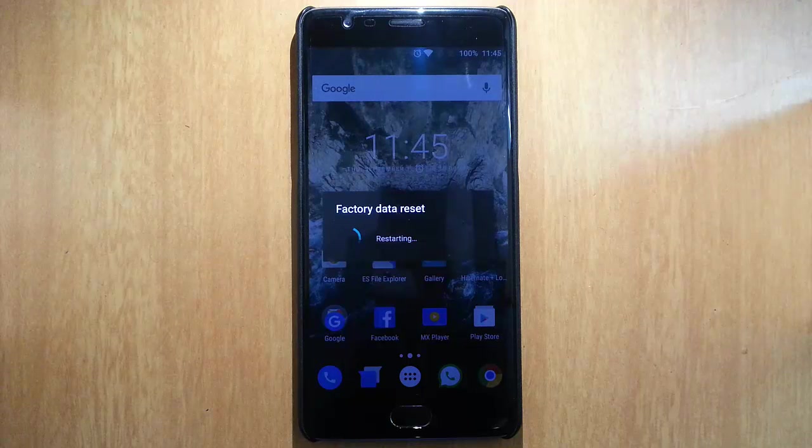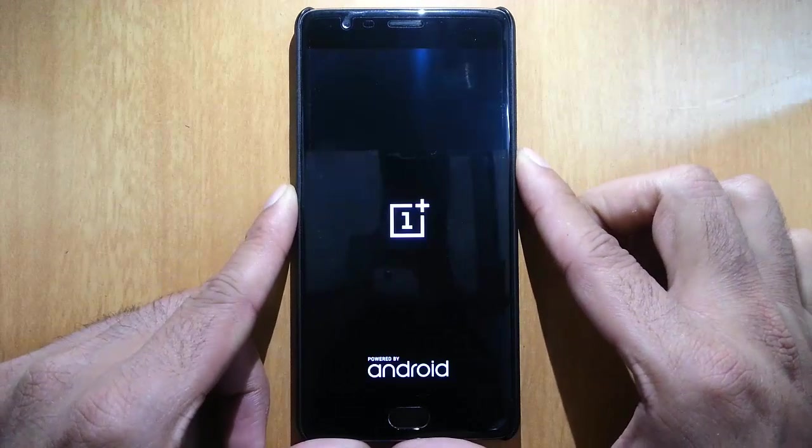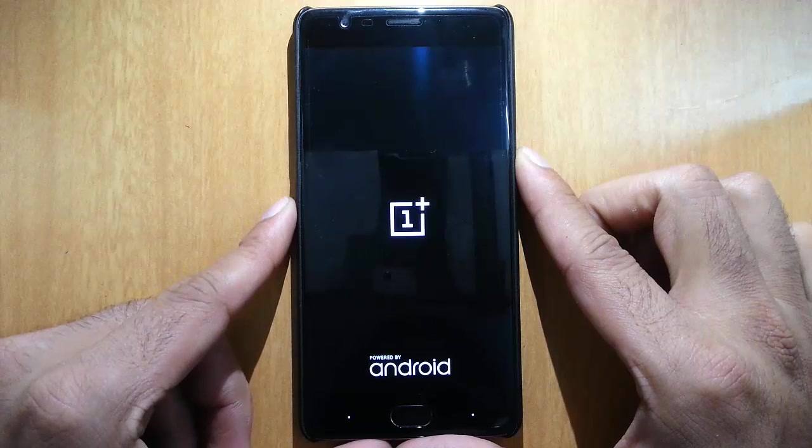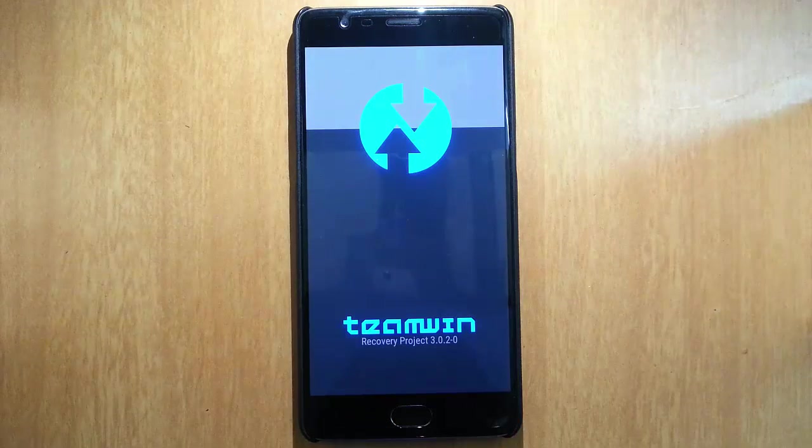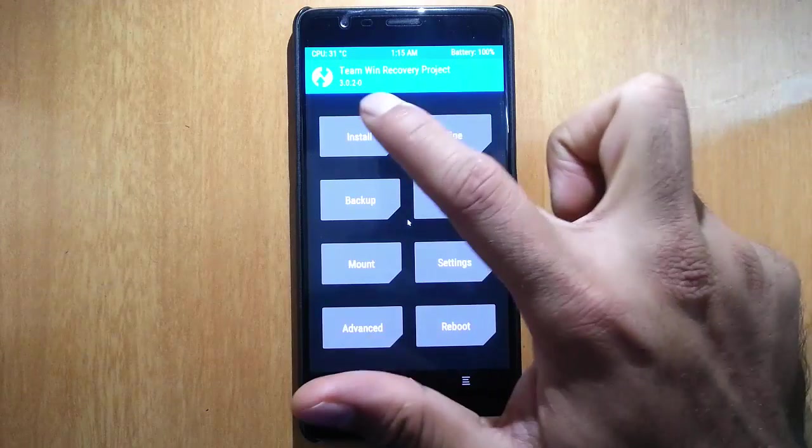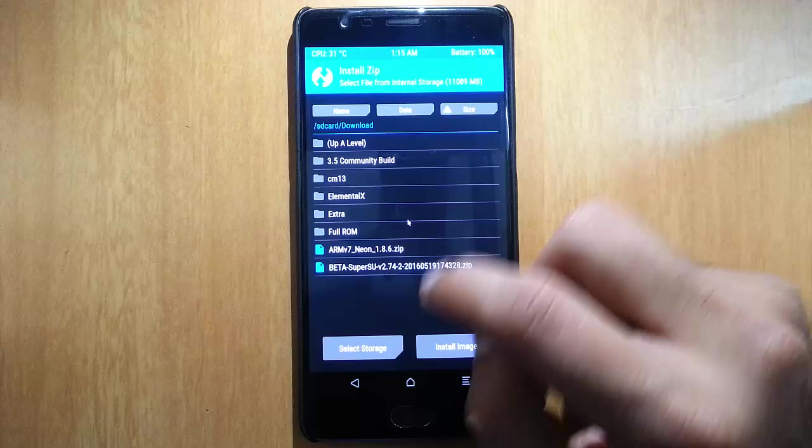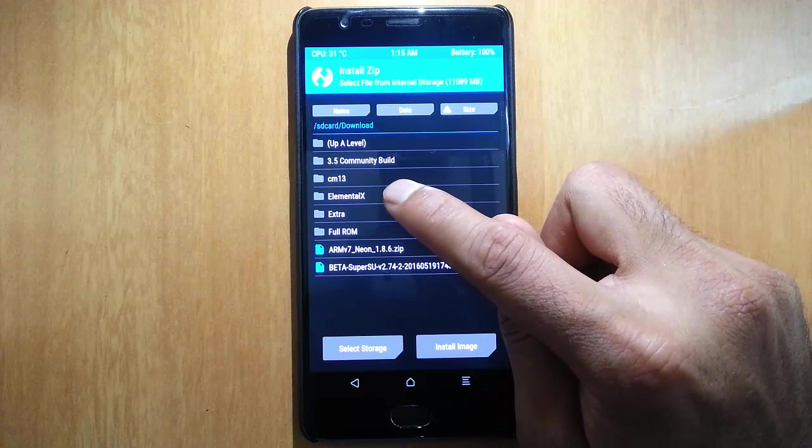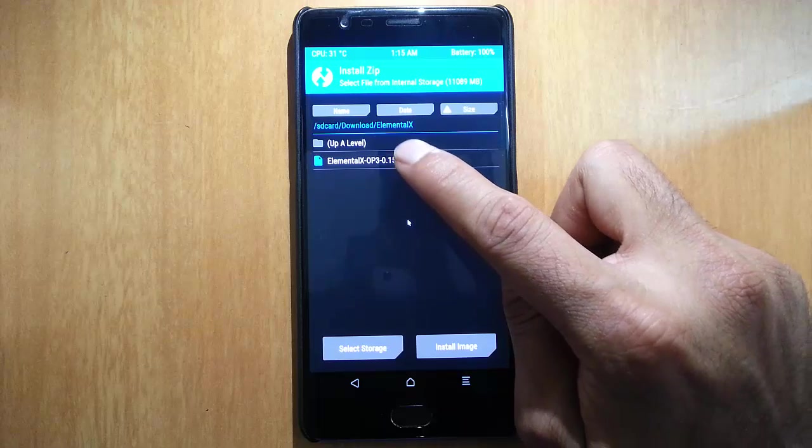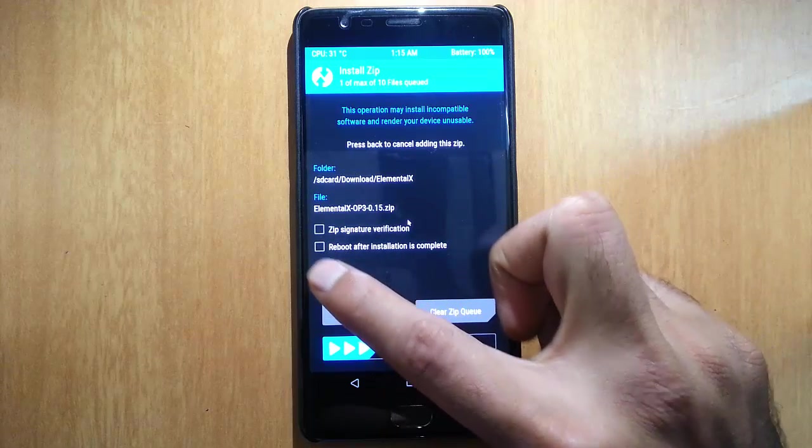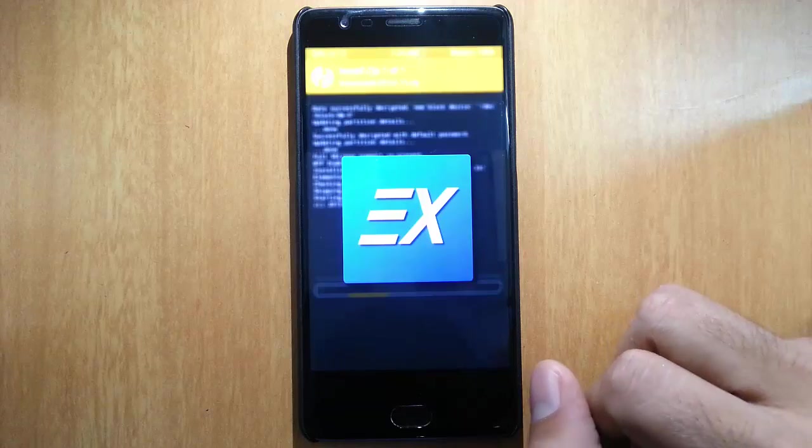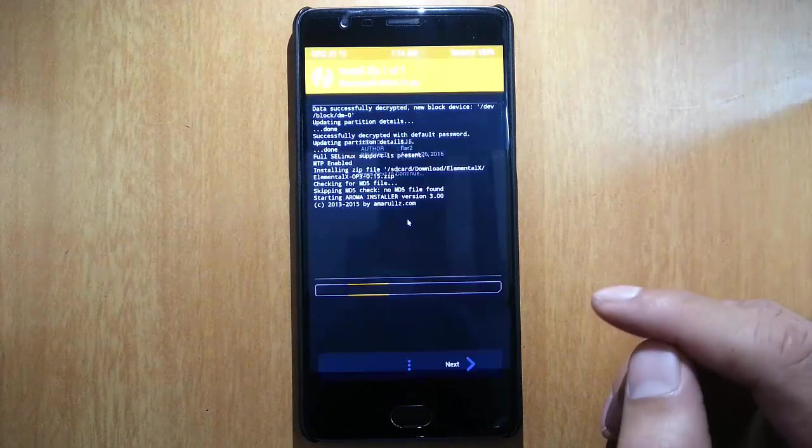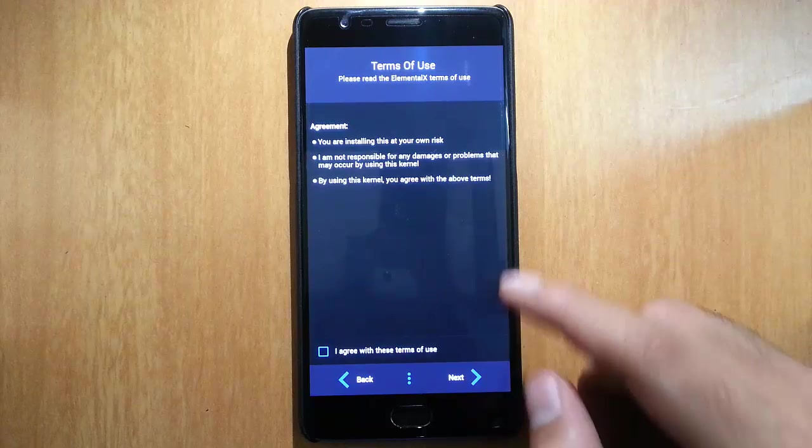Now the phone is rebooting to TWRP recovery mode. From here, click on install and then browse to the downloaded kernel file. Here I've downloaded ELMX file, select that one and then swipe to flash. This comes with Aroma installation, so you can go through the installation using this graphical interface.